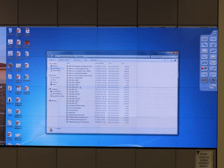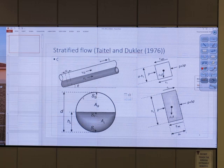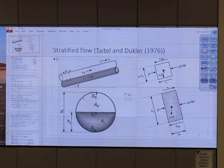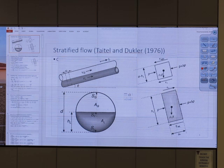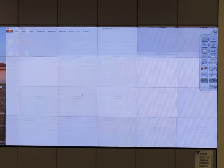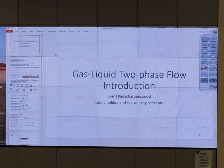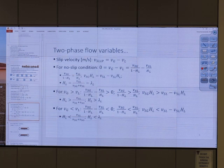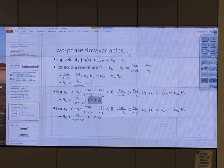Which one is higher? It's higher than VG — VG greater than VL. The actual velocity of gas is greater than the actual velocity of liquid. Okay. So, lambda L will be higher or lower than HL? Too difficult. VG greater than VL — HL greater than lambda L. VG less than VL — HL less than lambda L. Yeah, good.